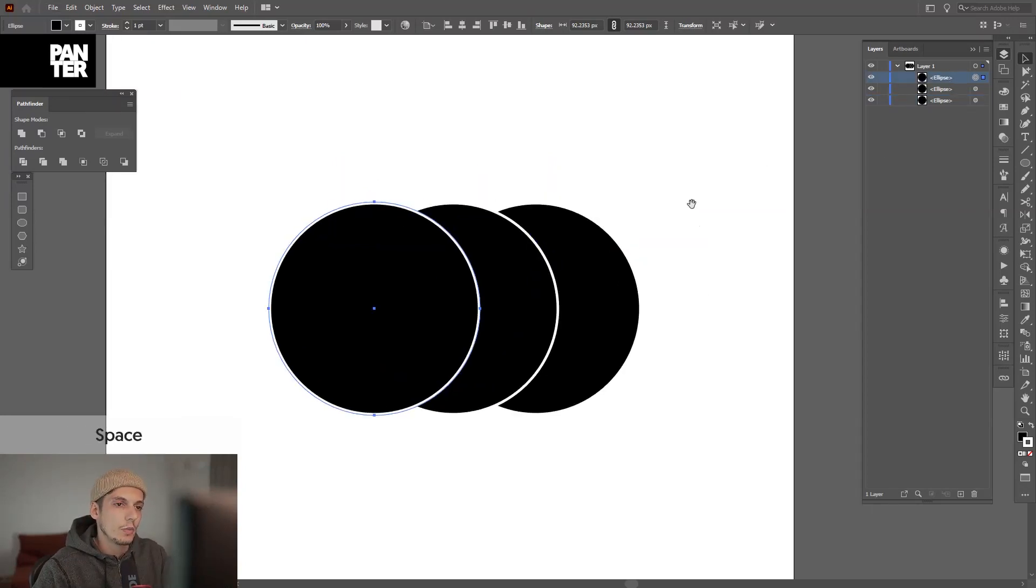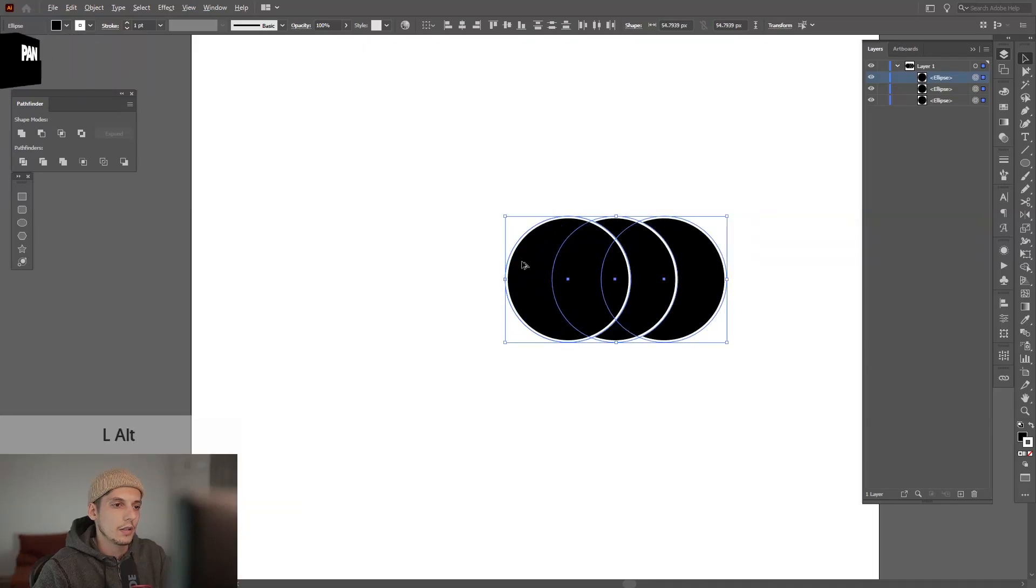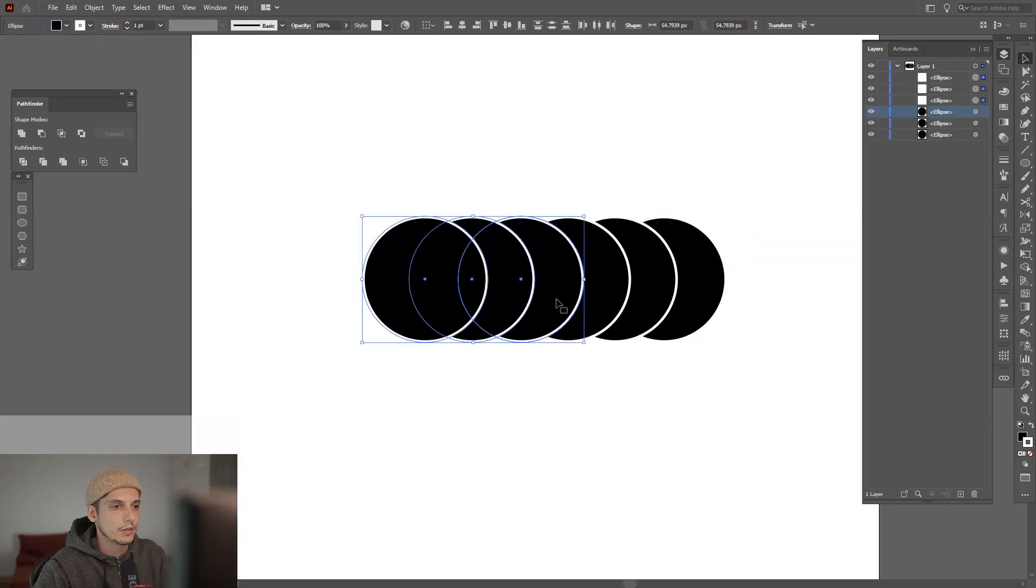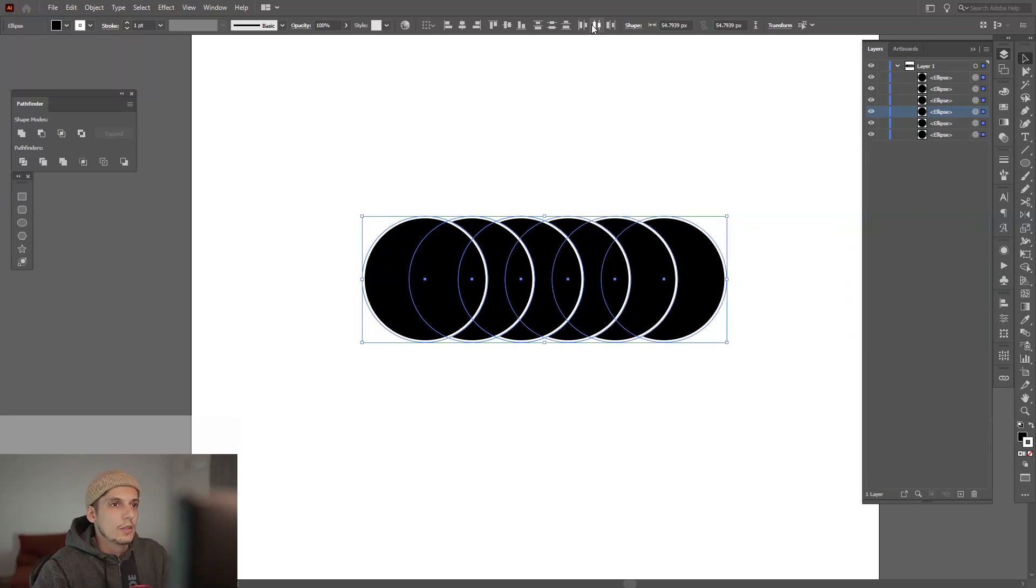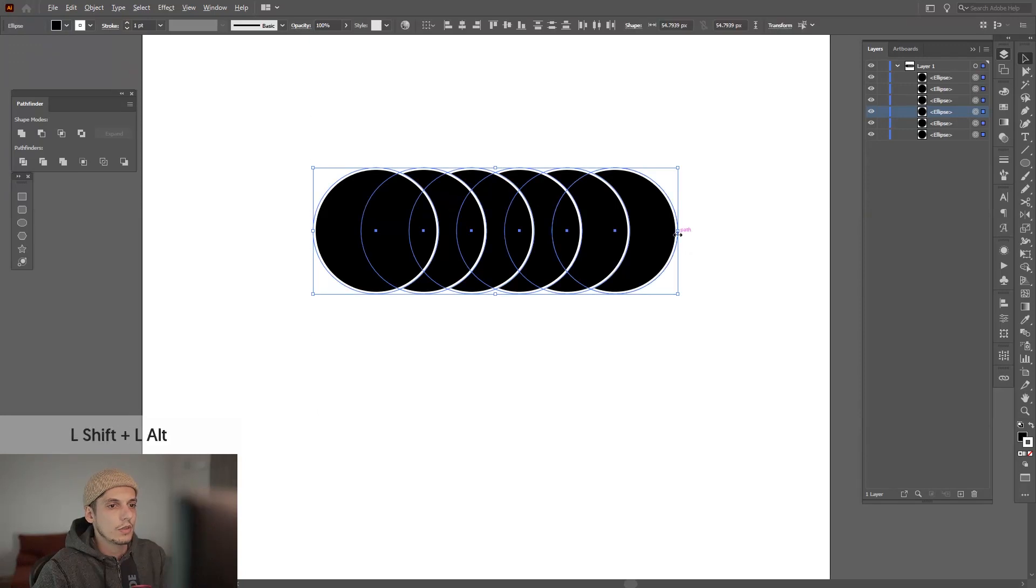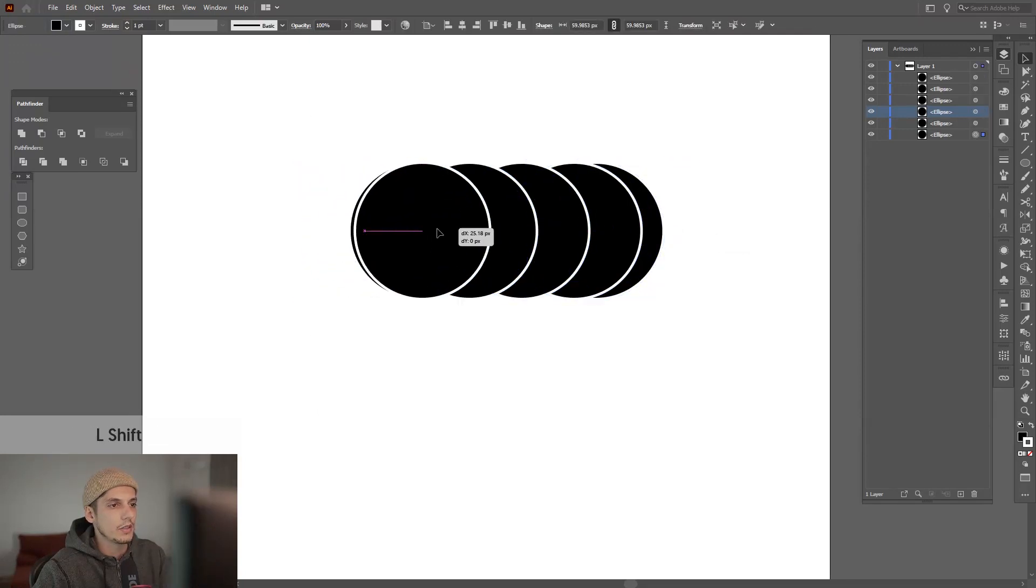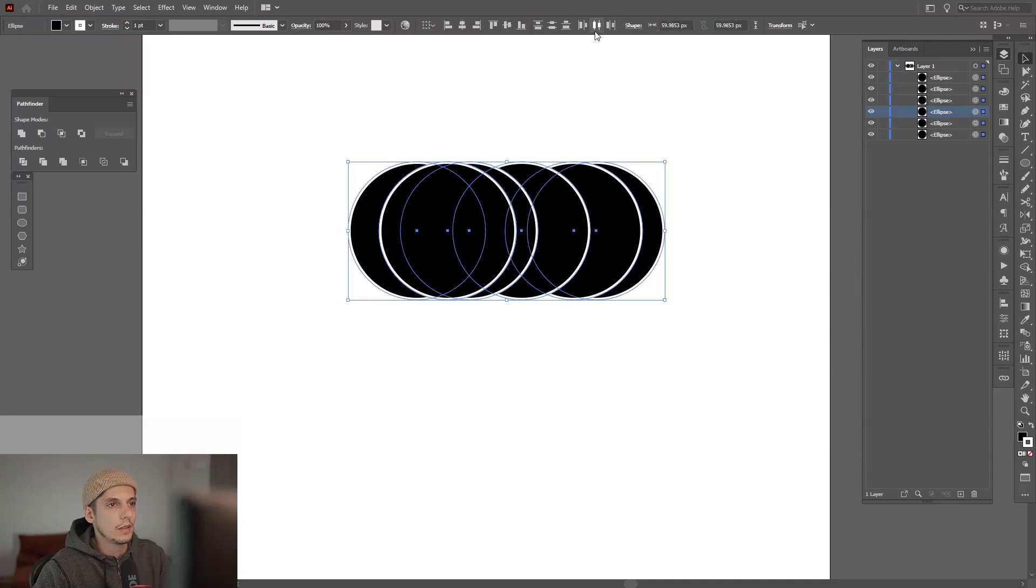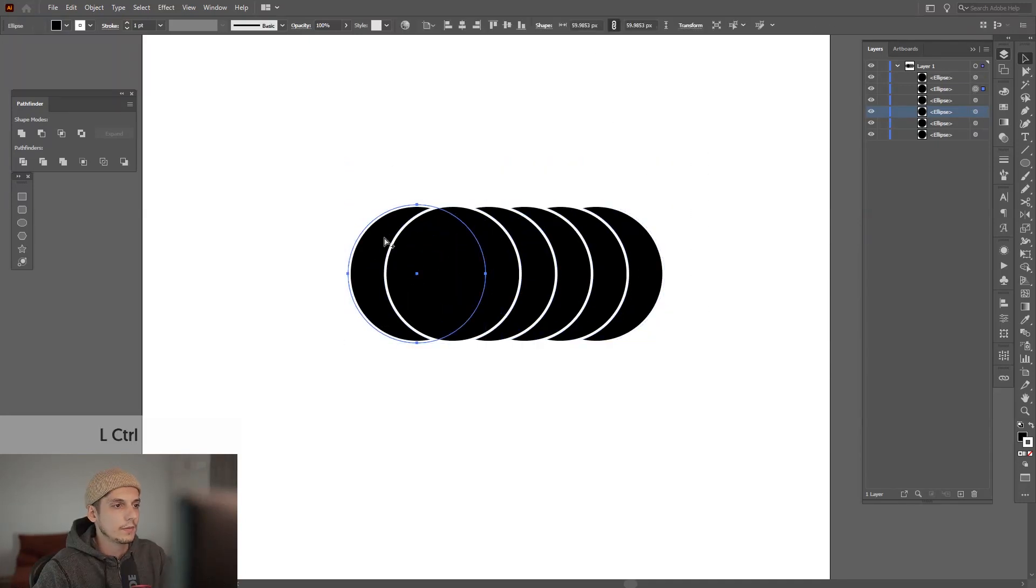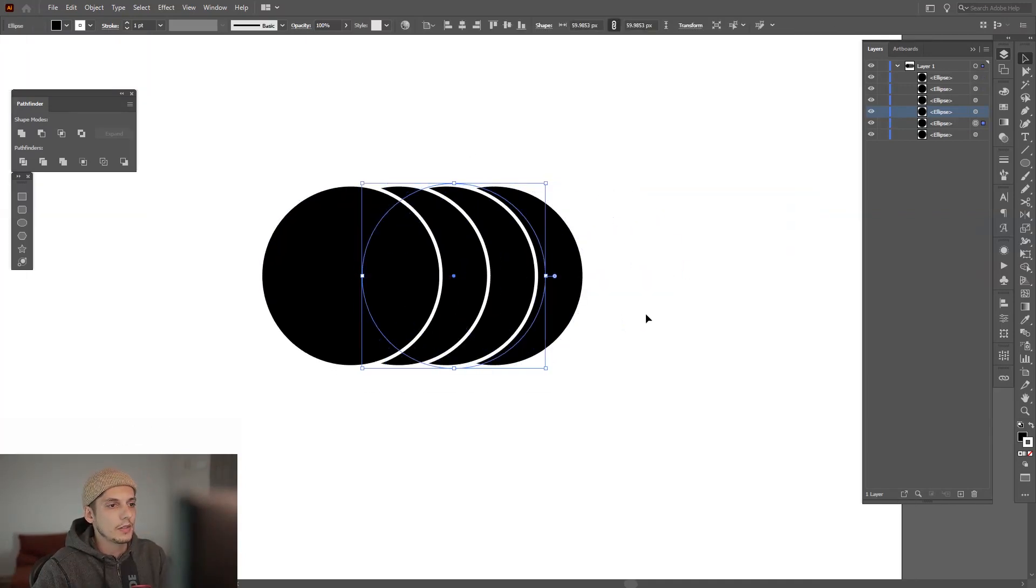Let me show you with multiple ones so we can understand the layers better and how they work. So now we have six circles, same drill. Actually, I'm going to put less space between these and rearrange that. Put this in front. Same thing applies.